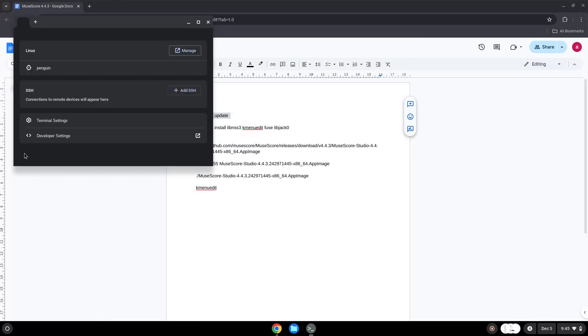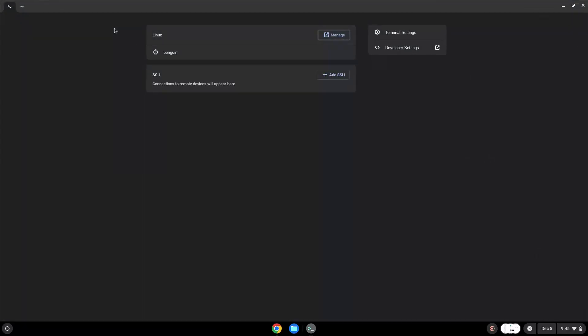Next, we will paste the command into our terminal, either with a two-finger click on your terminal or click CTRL, SHIFT, and V together. This command will update the repositories of our Linux container. Press Enter.